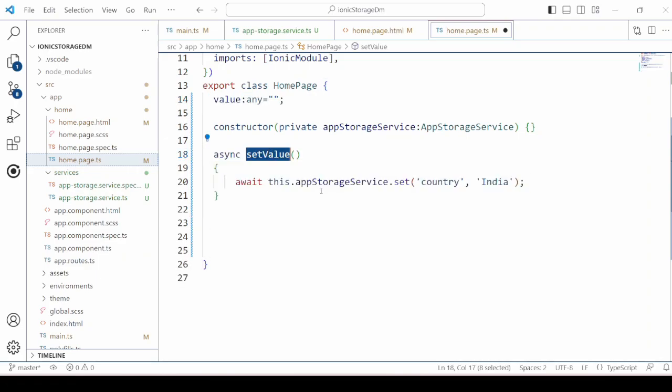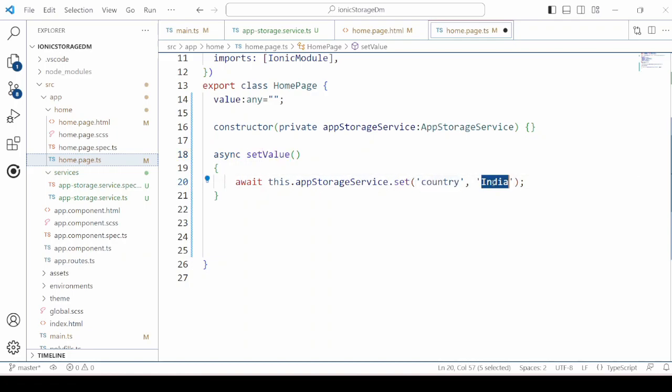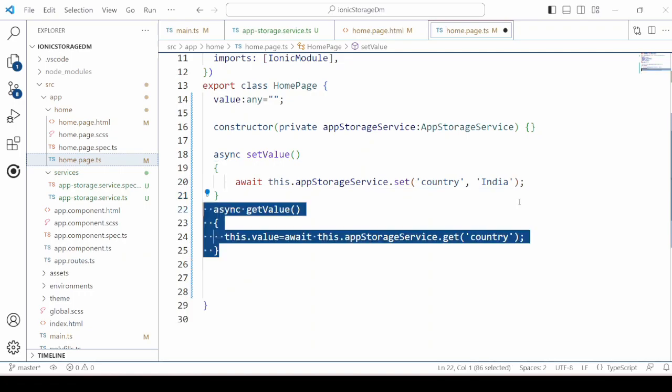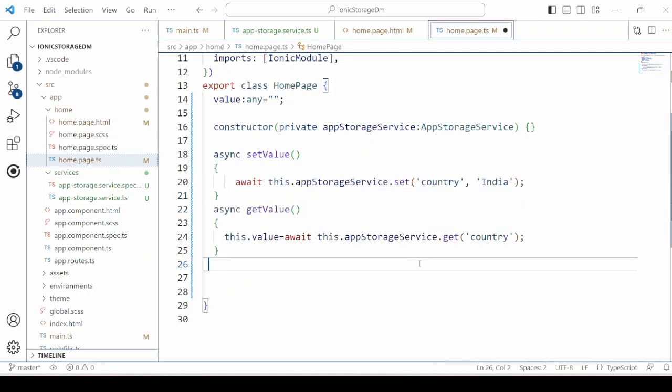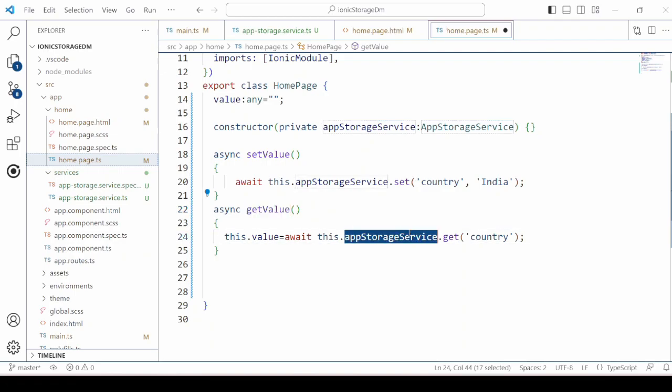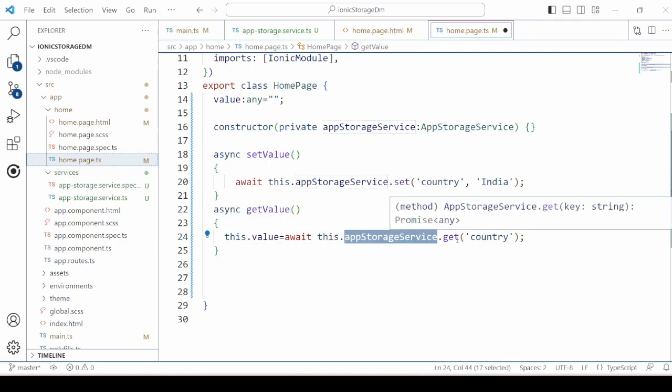It will save the value. So pass here key as well as its value. We are passing the country and name India. Get value will return the value as per the key country.